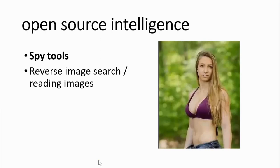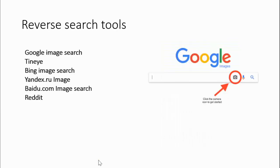Today we're going to have a look at some open source intelligence, primarily reverse image search. Most people know reverse image search — you go to Google, click on images, and there is a little camera icon where you can click and upload a picture or URL.